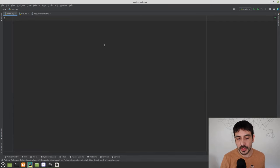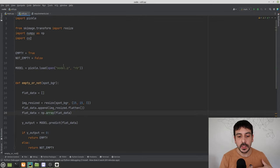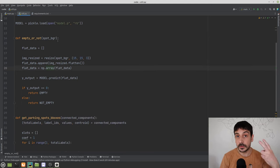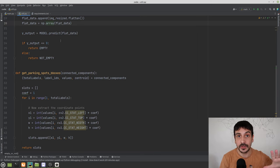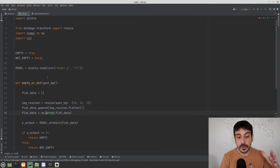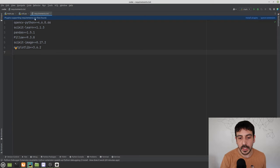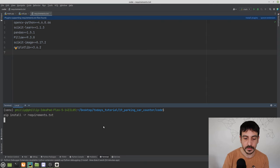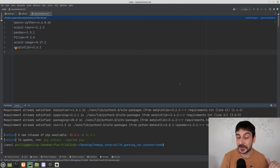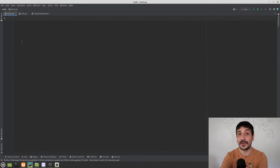Let's go back to PyCharm. I've created a utils file with two functions we'll use later to make things easier. These are the requirements for this project — only a few libraries with specified versions. To install the dependencies, go to the terminal and type `pip install -r requirements.txt`.